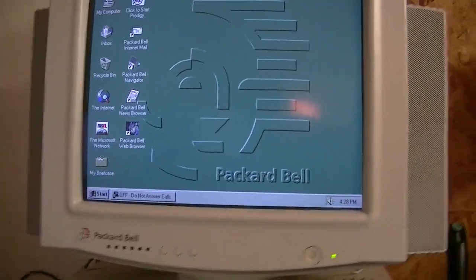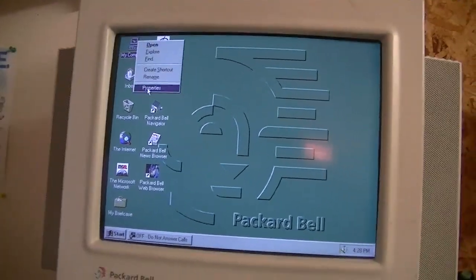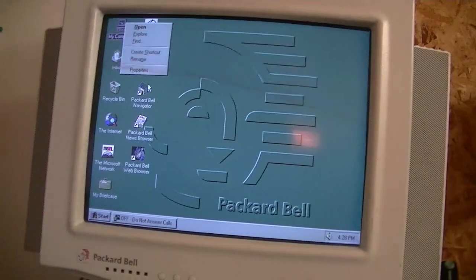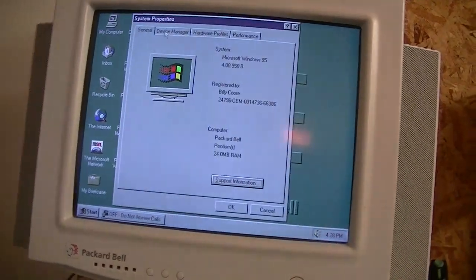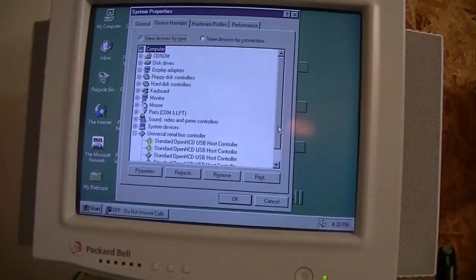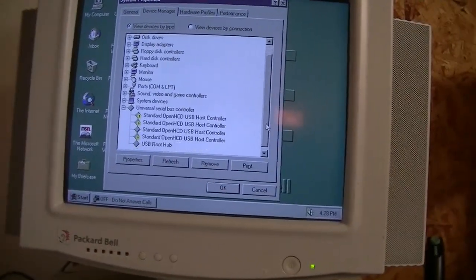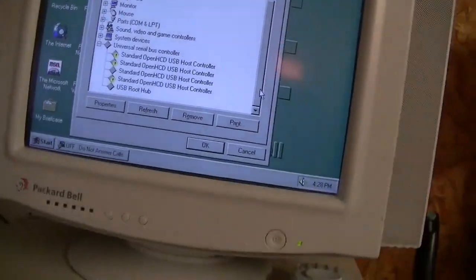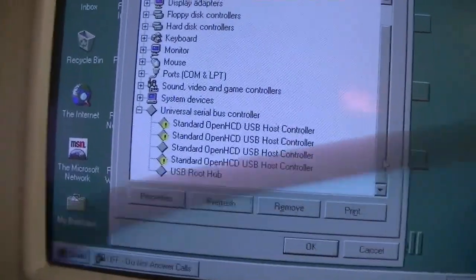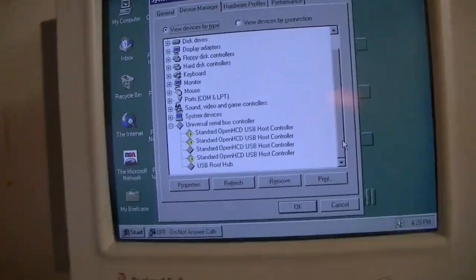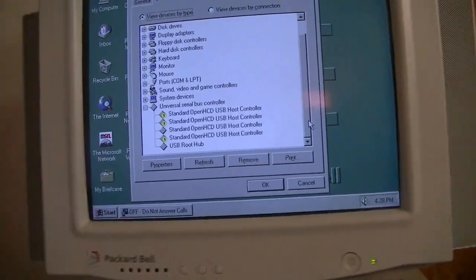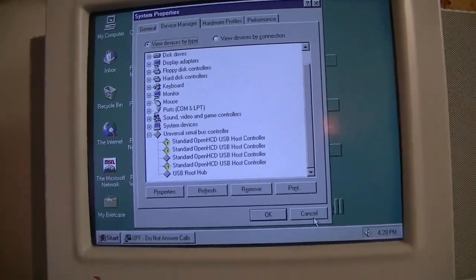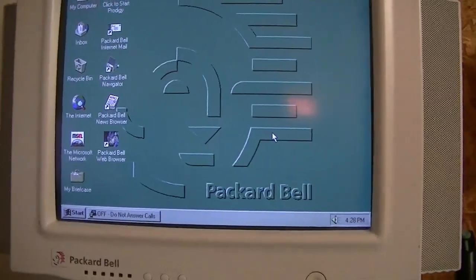And this Packard Bell Legend 1510 Supreme, I actually installed a PCI USB card in it last night, which actually does kind of work with Windows 95. I can only get about two of the USB ports to work, but for what I'm going to be using this for, I only need one anyway, so no big deal.